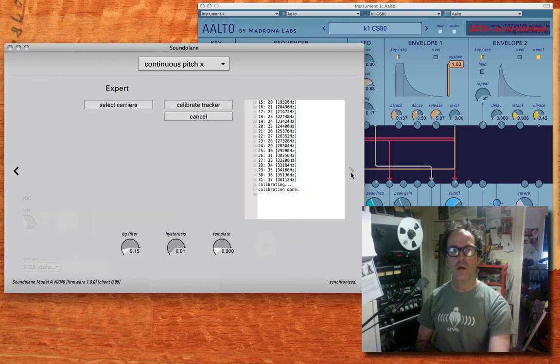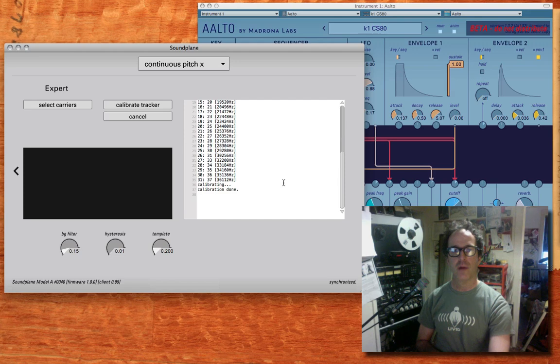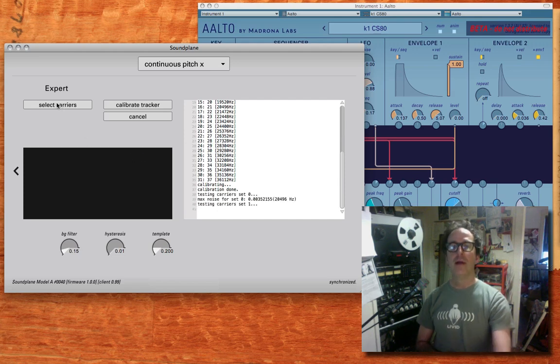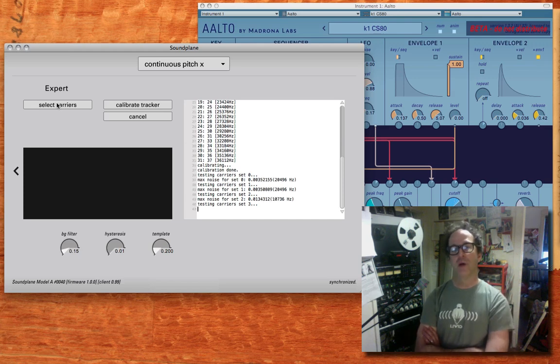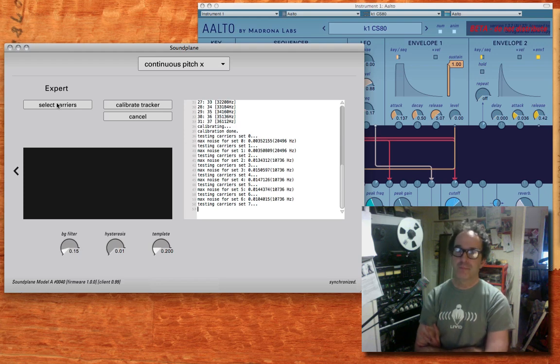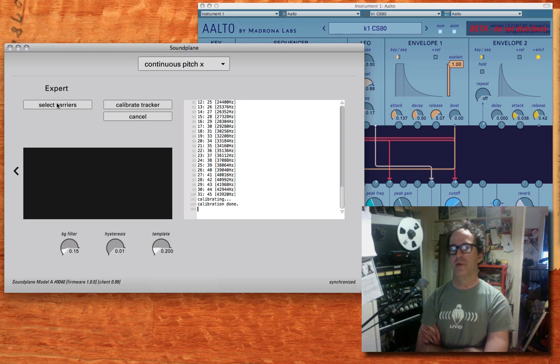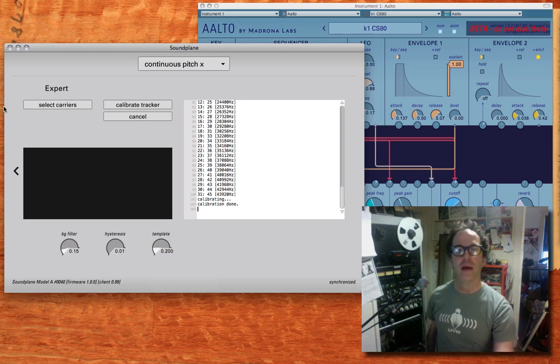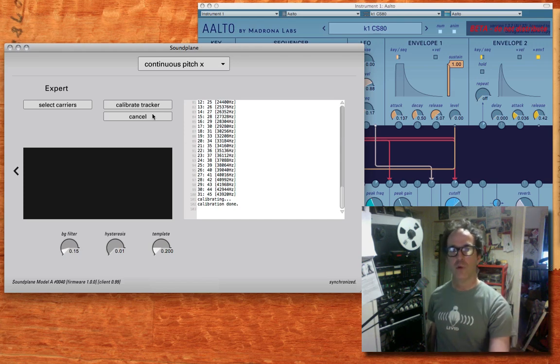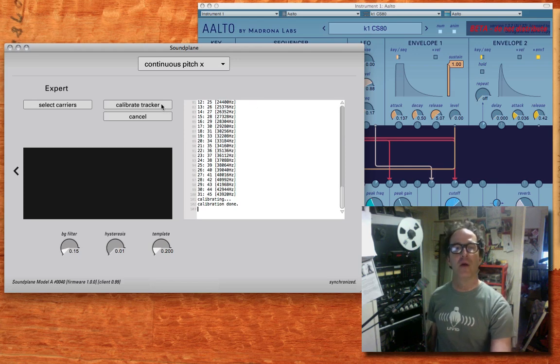I'm going to go to the expert page right now, because this being the first launch of the software, we should select what carrier frequencies to use on the soundplane. This is a completely hands-off process. When you click it, it tests a bunch of pre-wrapped, pre-made sets of carriers, figures out which one has the lowest noise, and then calibrates that one. All these decisions are saved when you quit the client application back in that soundplane app state file.